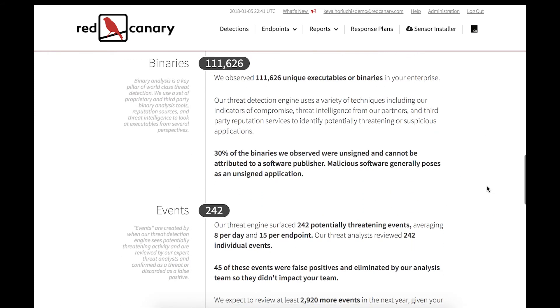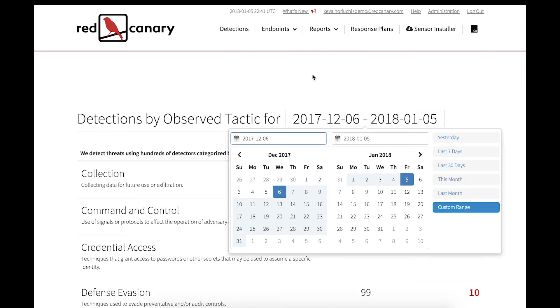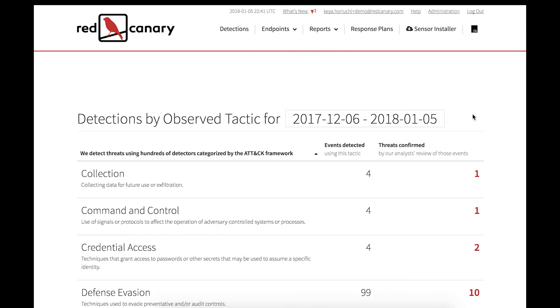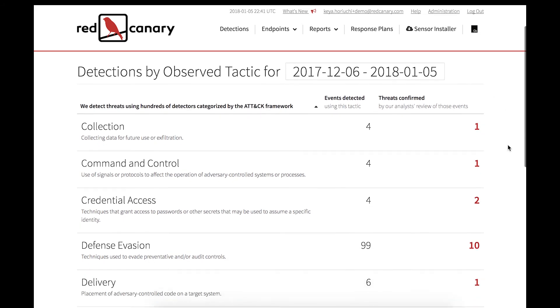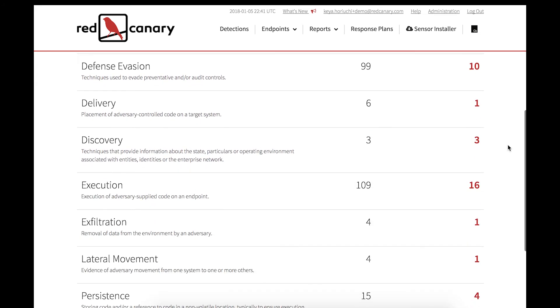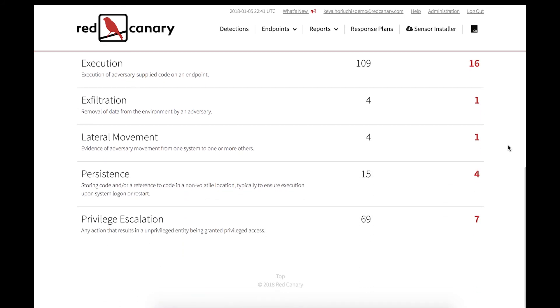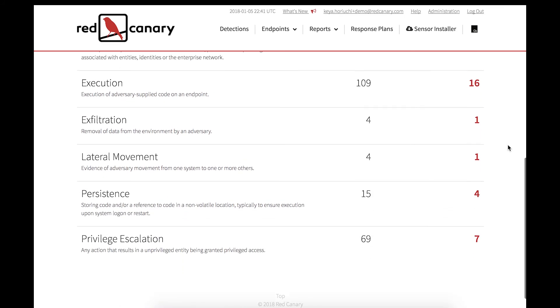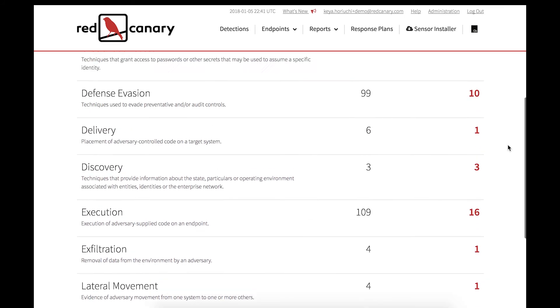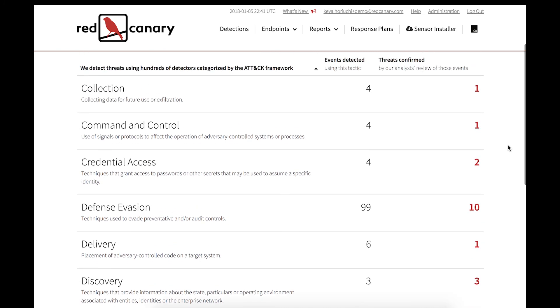You can also create a report for detections by observed tactics for a date range that you specify. These have also been mapped to the MITRE Enterprise Attack Framework. By scrolling through, you get an overall idea of the techniques used, and this can help to inform you as to how to strengthen your overall network posture.